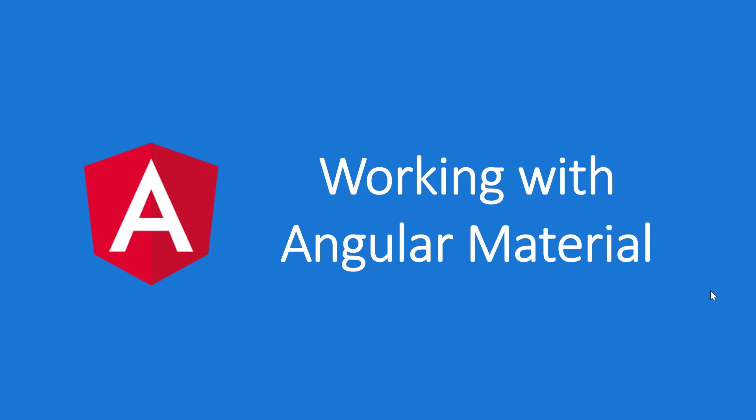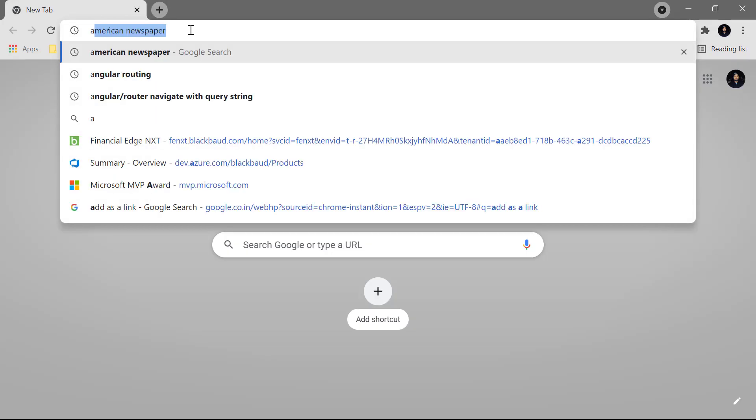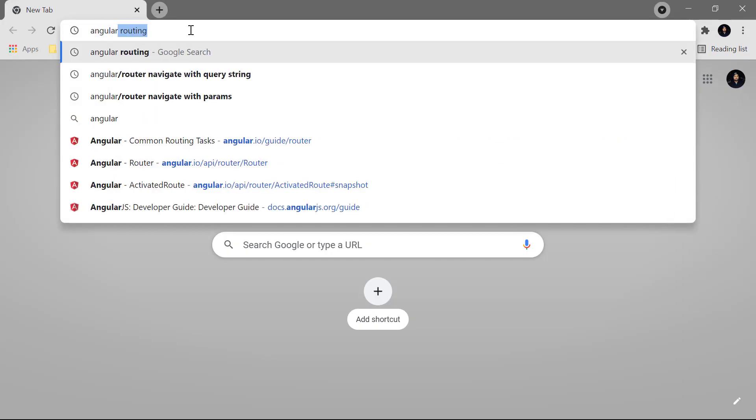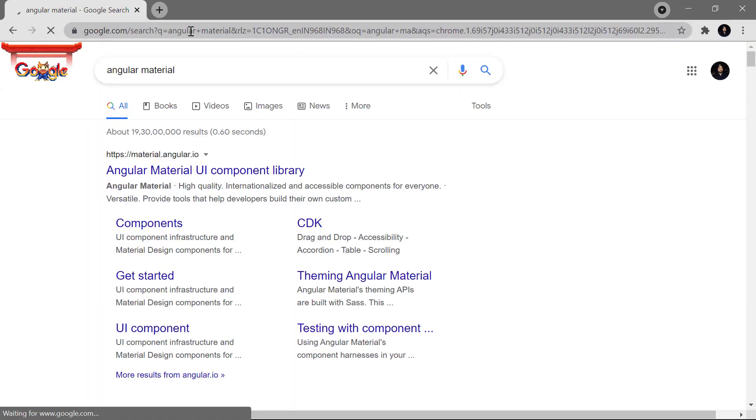Angular Material also supports all the material design guidelines provided by Google. It provides lots of components and features that we can use in our application. To learn more, I can search for Angular Material and navigate to the first result.